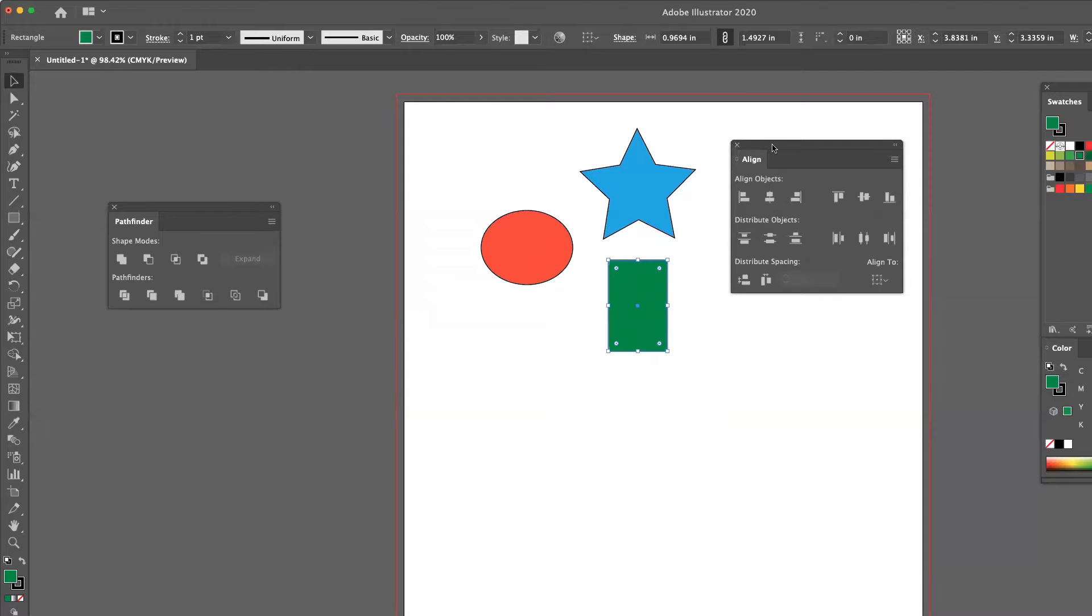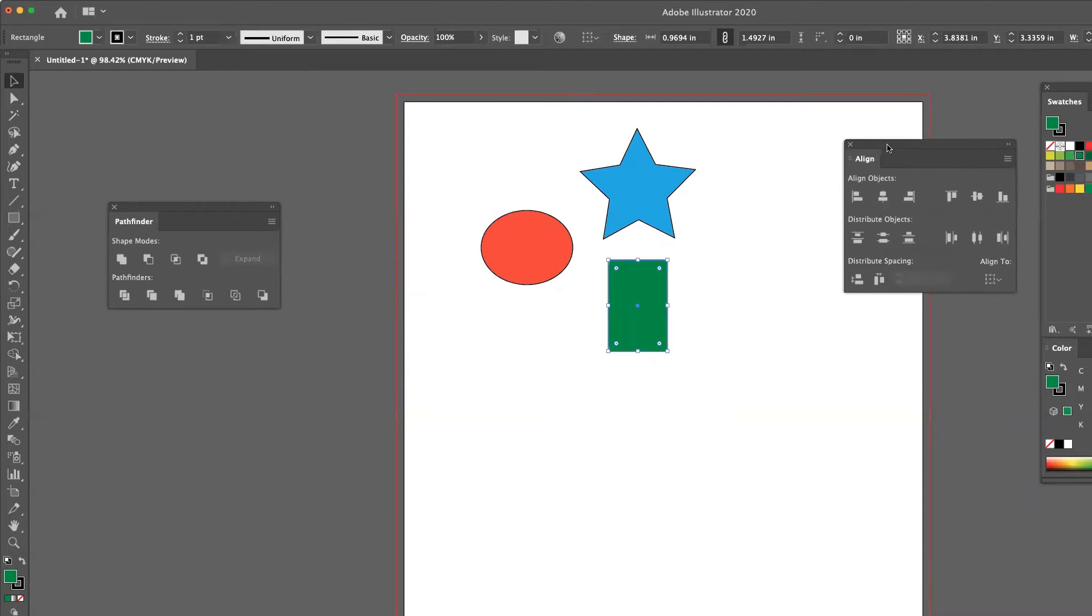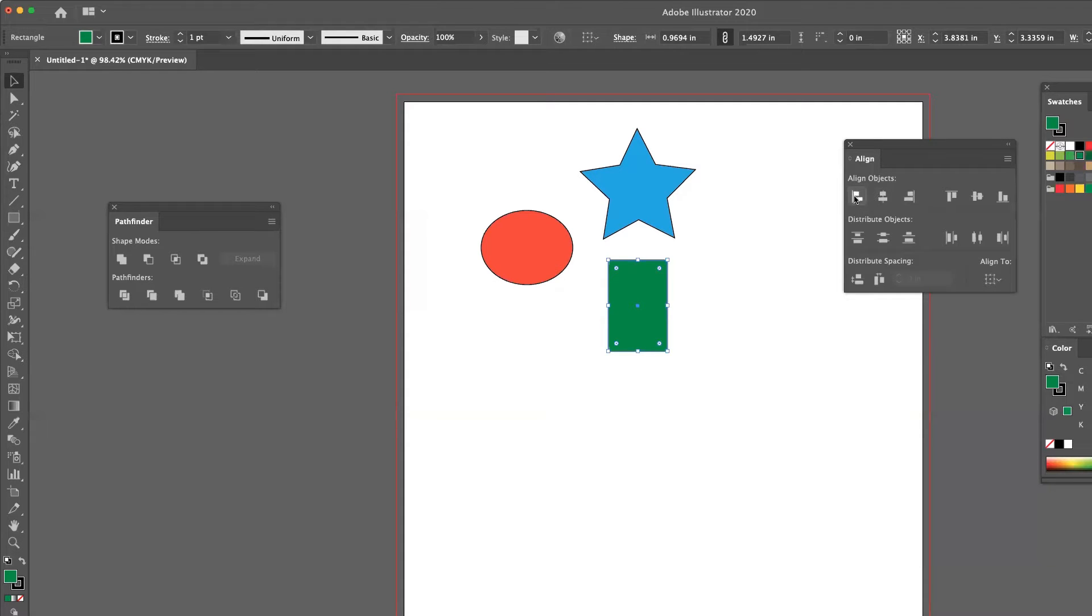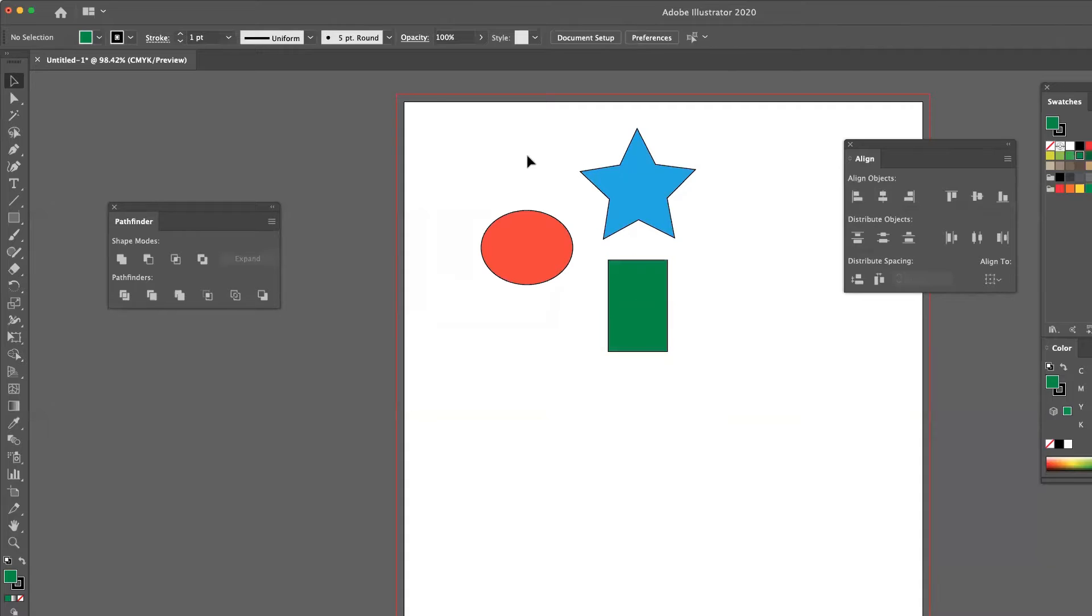So of course our align panel allows us to align the objects and you'll notice there are little visual diagrams of it. The first button is going to align everything to the left edge.